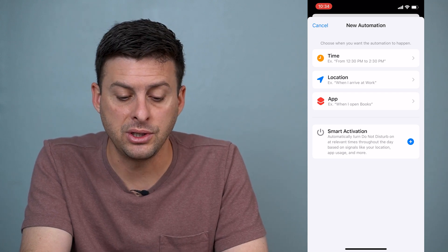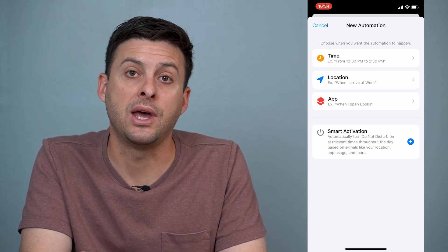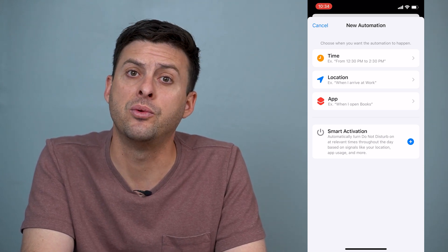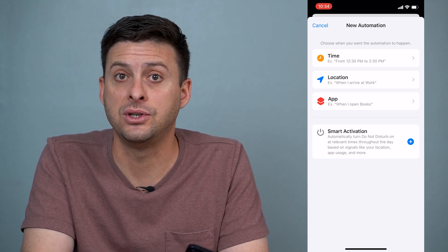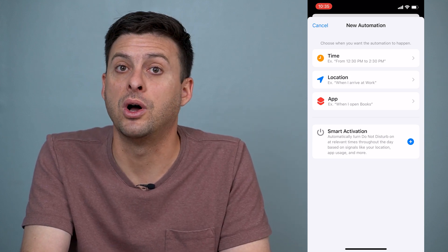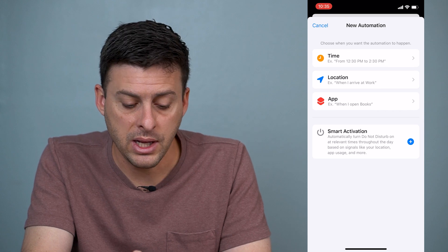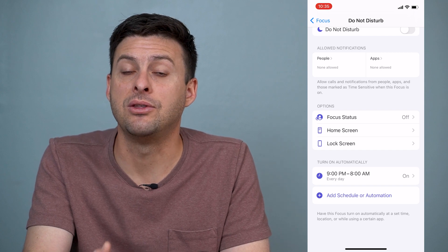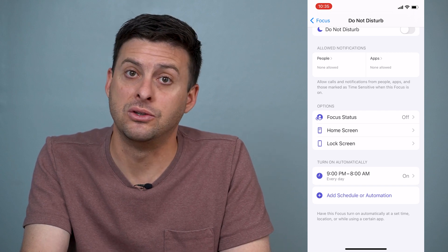There are a few different things that can turn on that driving mode or Do Not Disturb while you're driving. One is Location — if you're at a certain location or away from a certain location, it will turn that driving mode or Do Not Disturb on. Another one is Smart Activation, which allows your iPhone itself to determine when it thinks you should have Do Not Disturb turn on — potentially turning it on while you're driving even though you don't specifically have driving mode on. So make sure under Turn On Automatically that there are only settings in there that you actually want, so it doesn't accidentally turn on while you're driving.